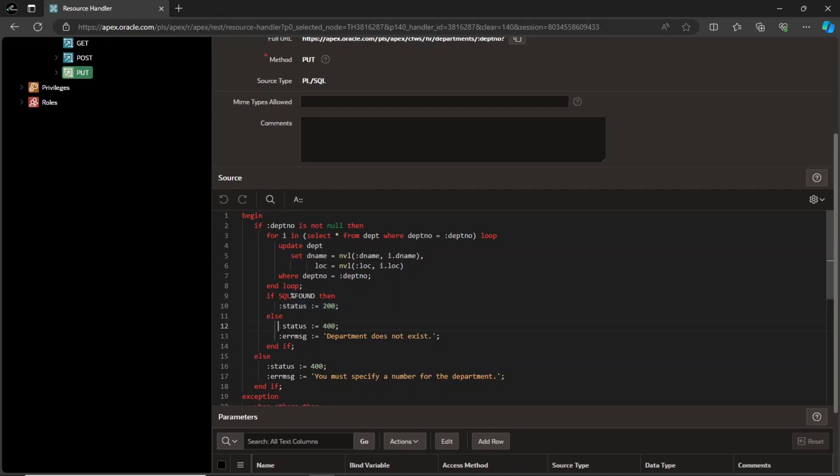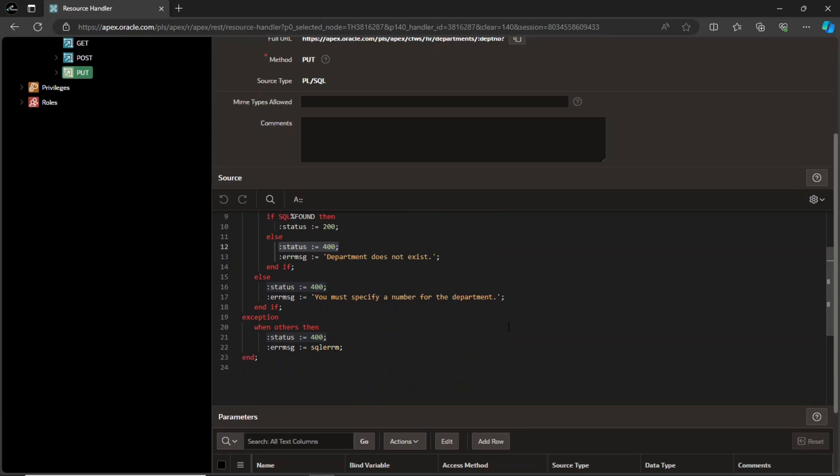On line number 12, the value of the status bind variable is set to 400, indicating a client error or a bad request. The message specified on line number 13 is displayed when you try to update a department that doesn't exist. And the message on line number 17 is displayed when you do not provide a department number. On line 22, the value of the error message bind variable is set to the error message generated by the SQLErrorMessage function, providing information about the encountered error. This is a simple example of how to handle errors during the execution of a SQL statement within a PL SQL block, providing status information to the caller.